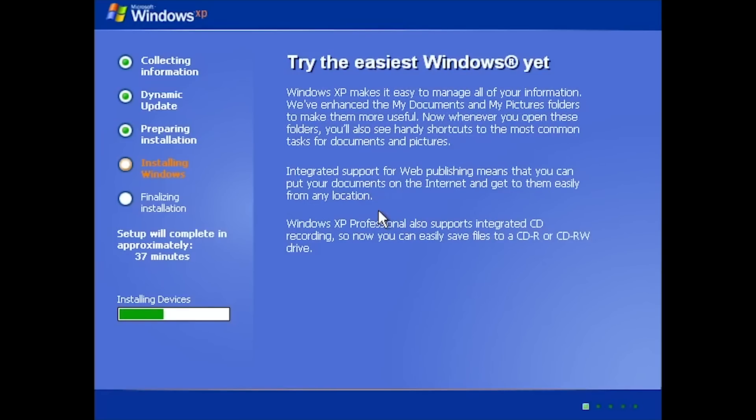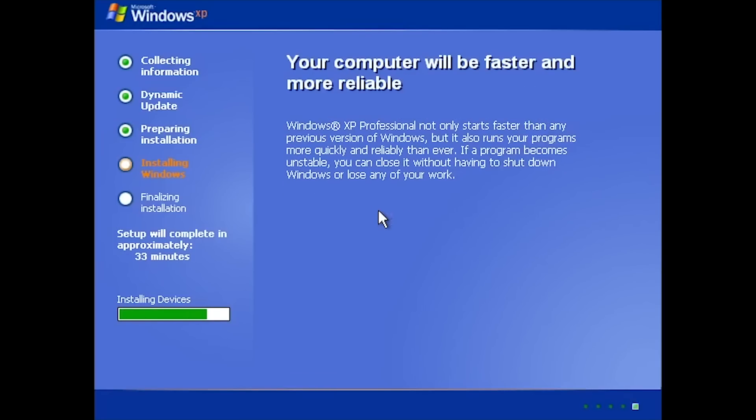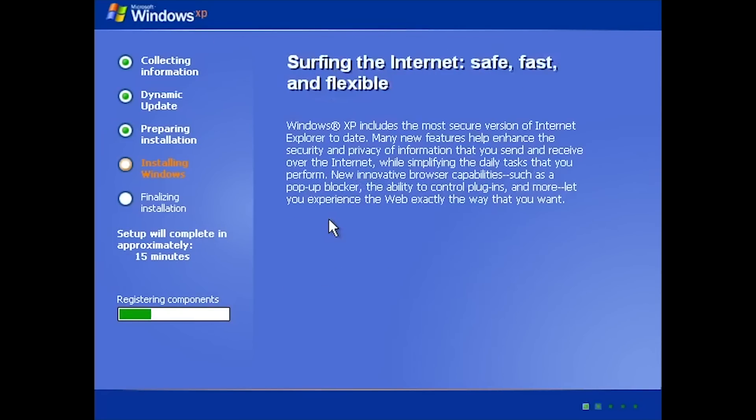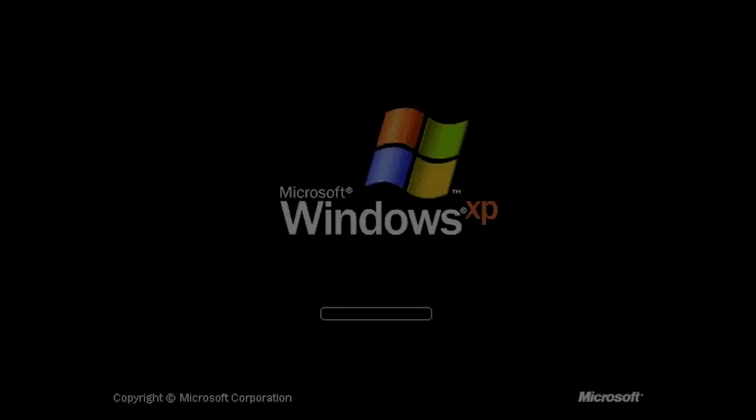The setup doesn't have any significant changes, but what is changing is when the setup finishes.